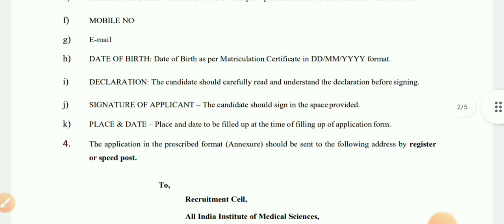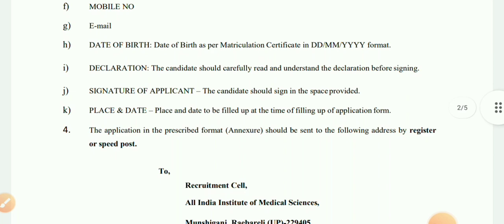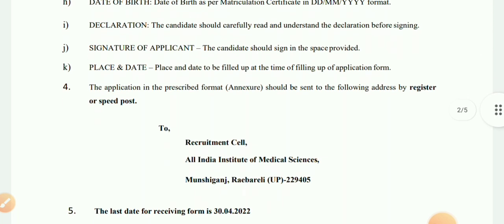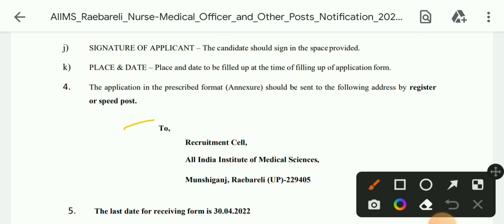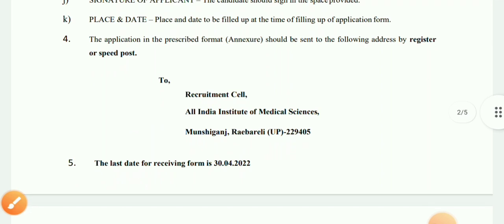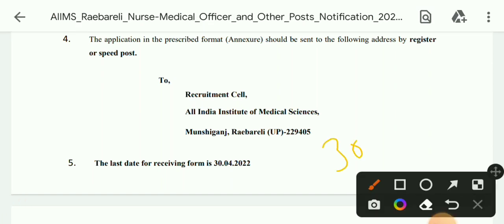The application in the prescribed format should be sent to the following address: Recruitment Cell, All India Institute of Medical Sciences, Mansingganj, Raipur. The last date for receiving the form is 30 April 2022.